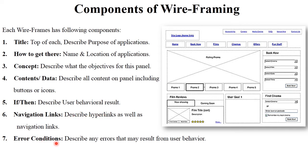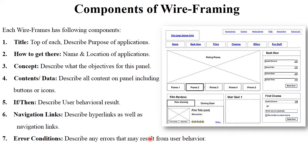The next component is the error condition. Error condition describes any errors that may result from user behavior. For example, if a particular column expects an age value and you enter it in a negative format like minus 19, it will generate an error. So it describes errors as per the user's actions. These are the components of wireframing: title, how to get there, concept, contents or data, if-then condition, navigation link, and error condition.